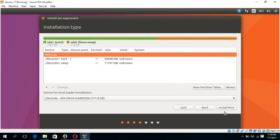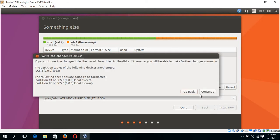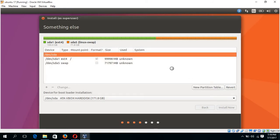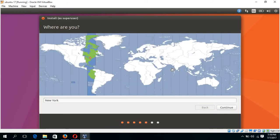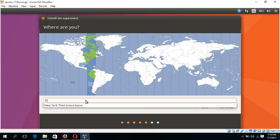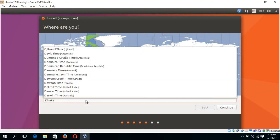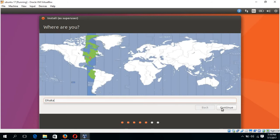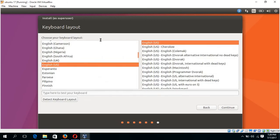Now click on Install Now. If this window appears, just click continue. Now select the location of your area. I am choosing here Dhaka.